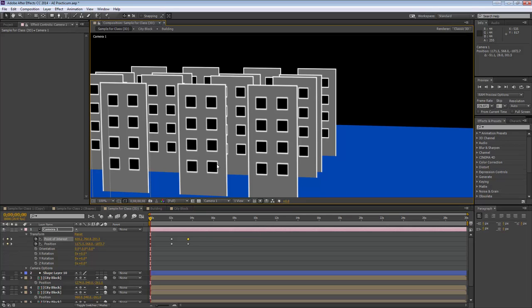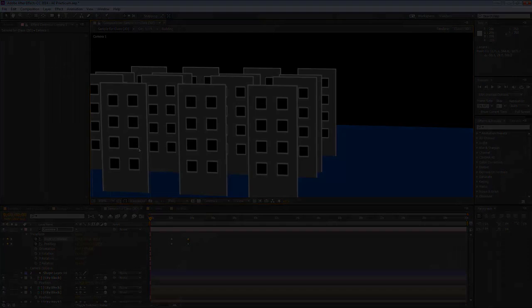That's my intro to z-space and cameras. I do want to remind you to look at those other videos on creating graphs and animating a logo, as that will give you a little bit more information.